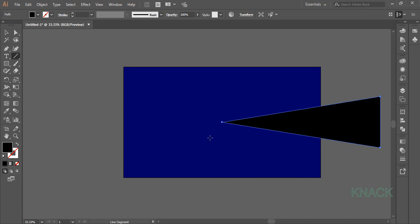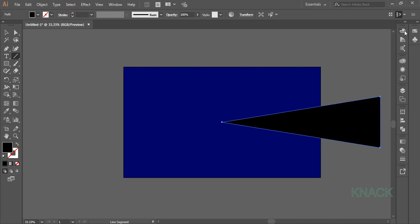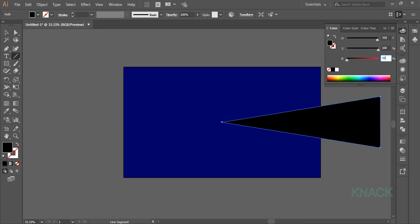Now we need to change the color of this shape. For this, go to the colors panel and open HSB options. Now dial in 350 for hue, 100 for saturation and 95 for the brightness.